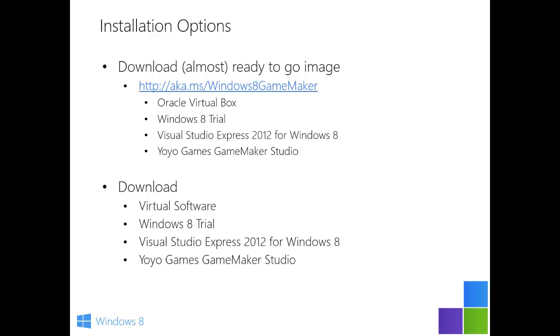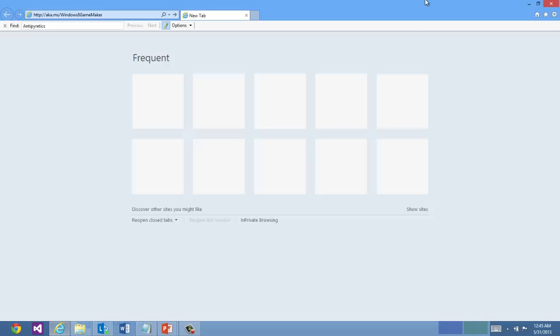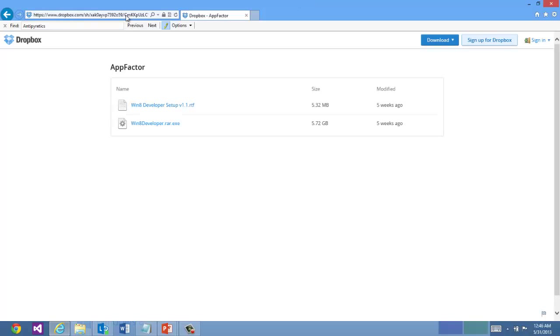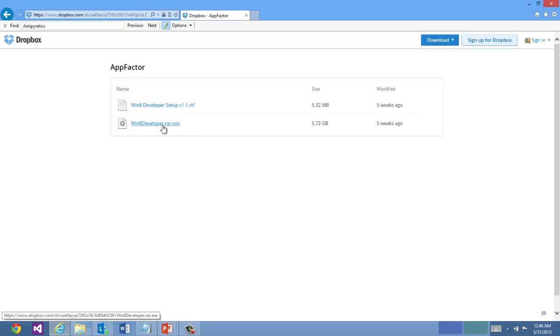It runs on several prior versions of Windows. So we'll go to aka.ms/Windows8GameMaker and there are two files here. One contains setup directions, and the other one is a 5.5GB Win8Developer.rar.exe file. So go ahead and download the exe file.